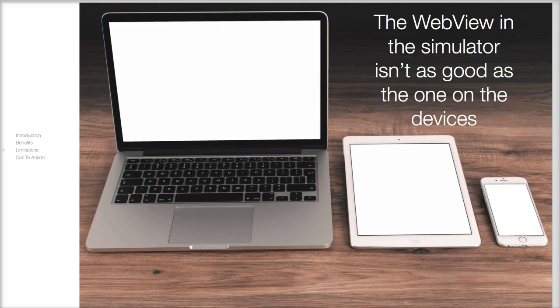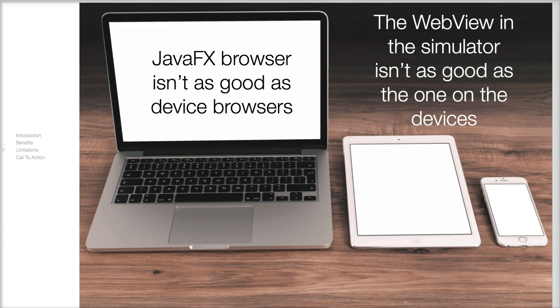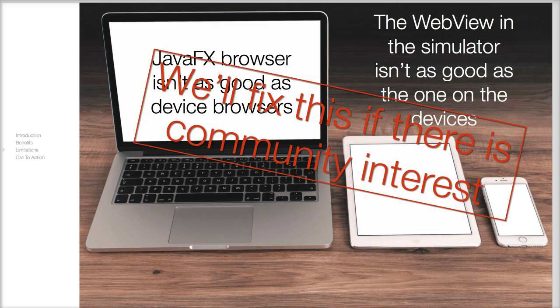The current browser in our simulator is based on a WebKit version that isn't as good as the ones in the latest mobile OS's. It's good enough for most use cases but it has some limits. If there is community interest this is something we can fix.